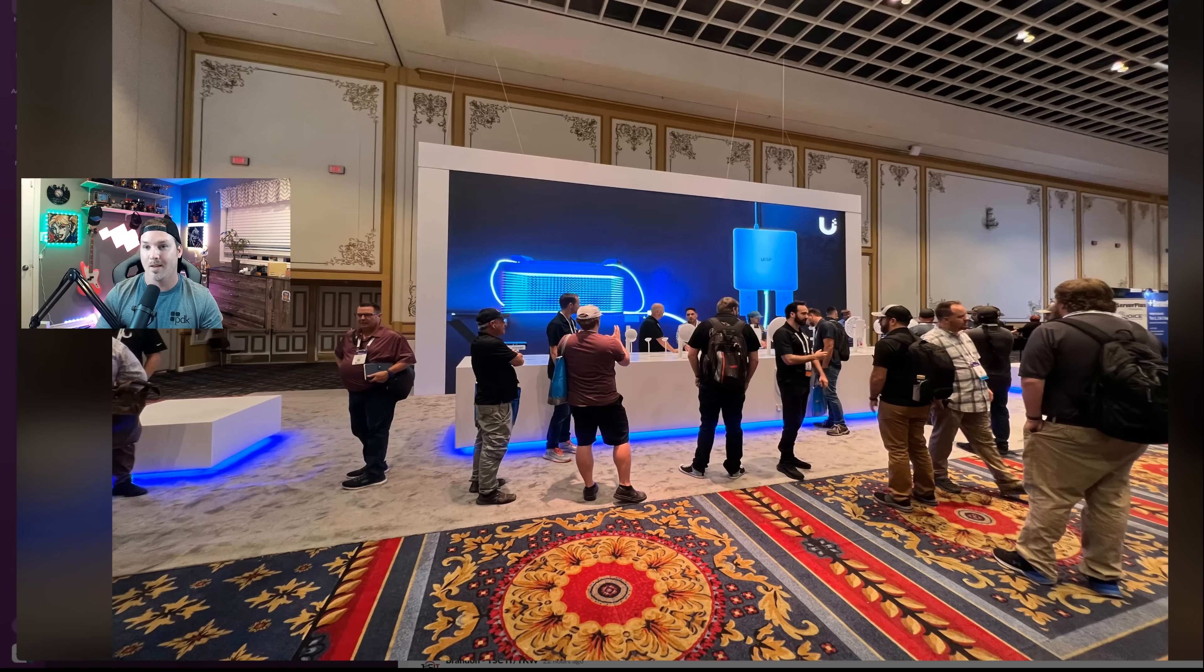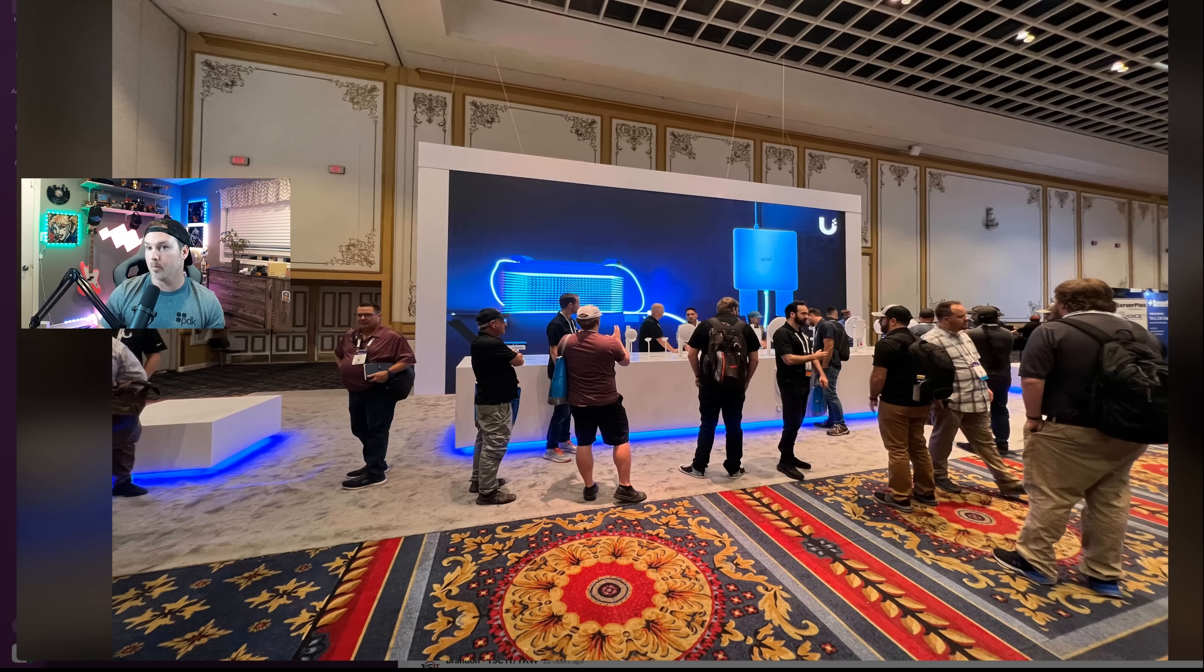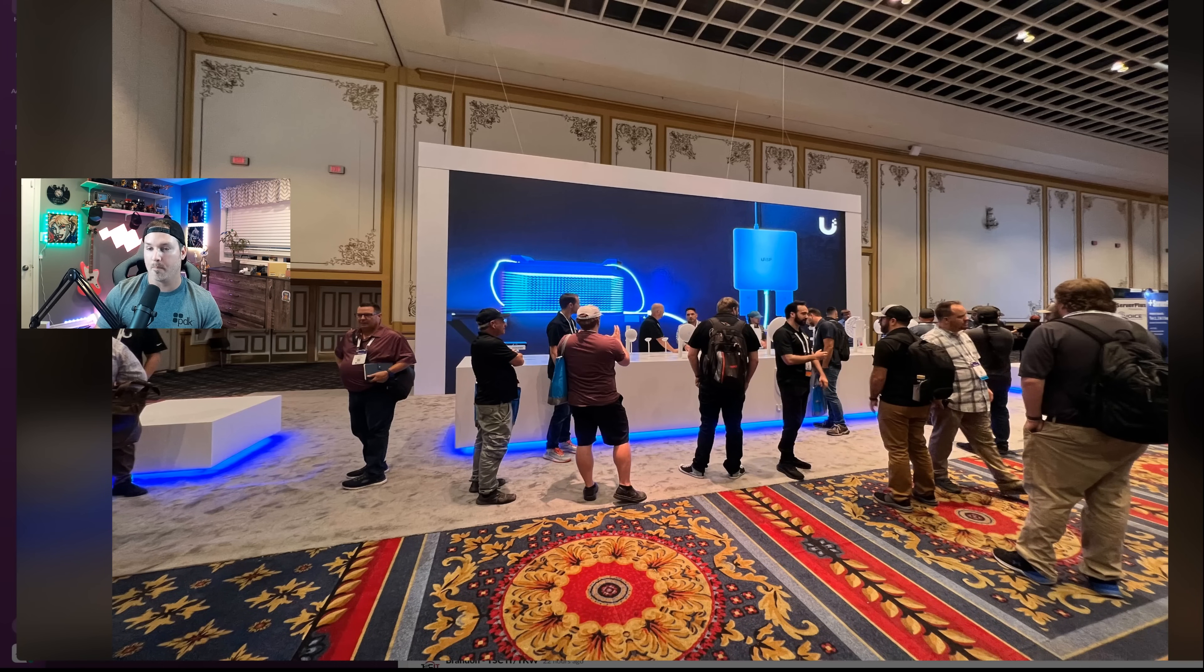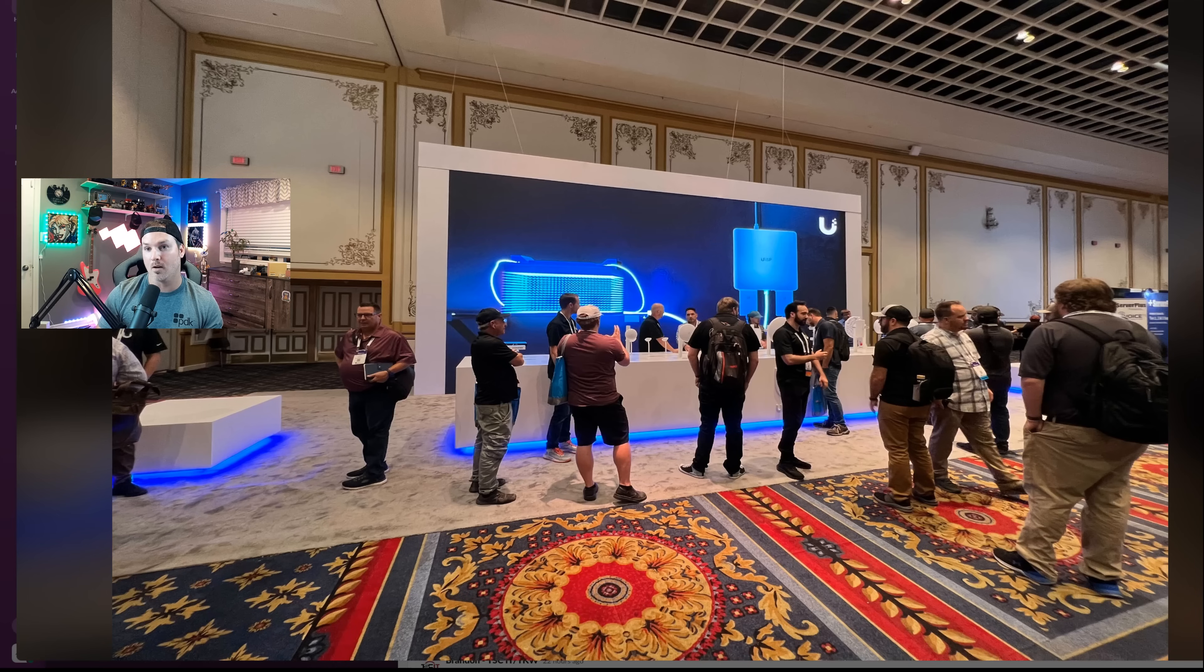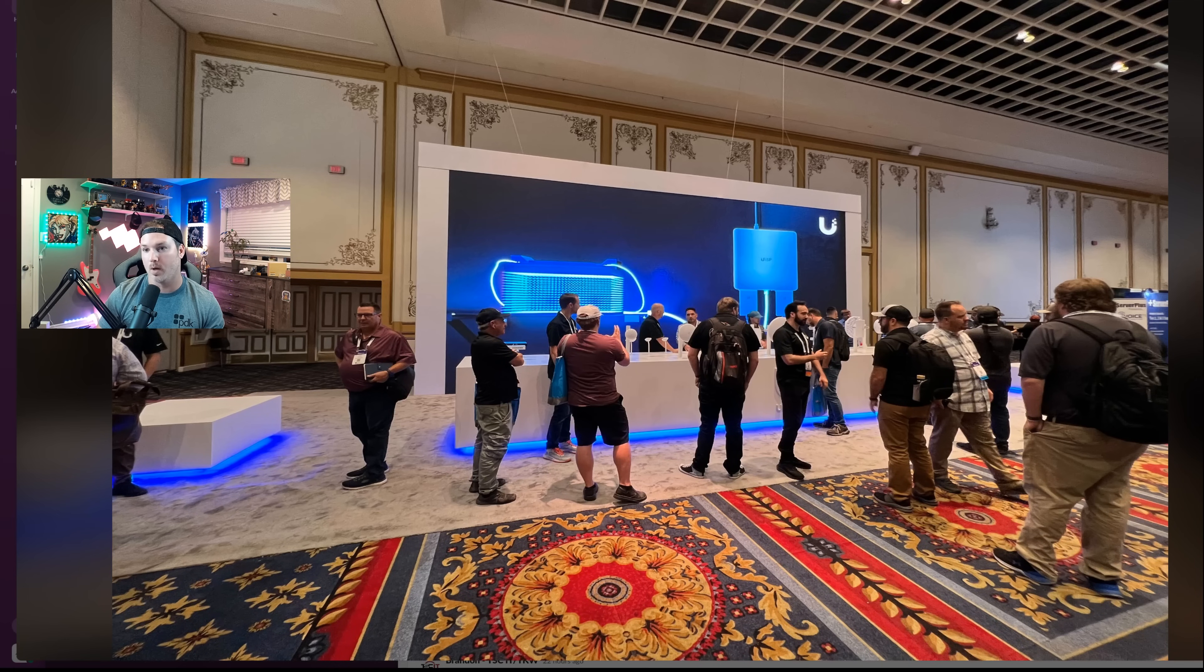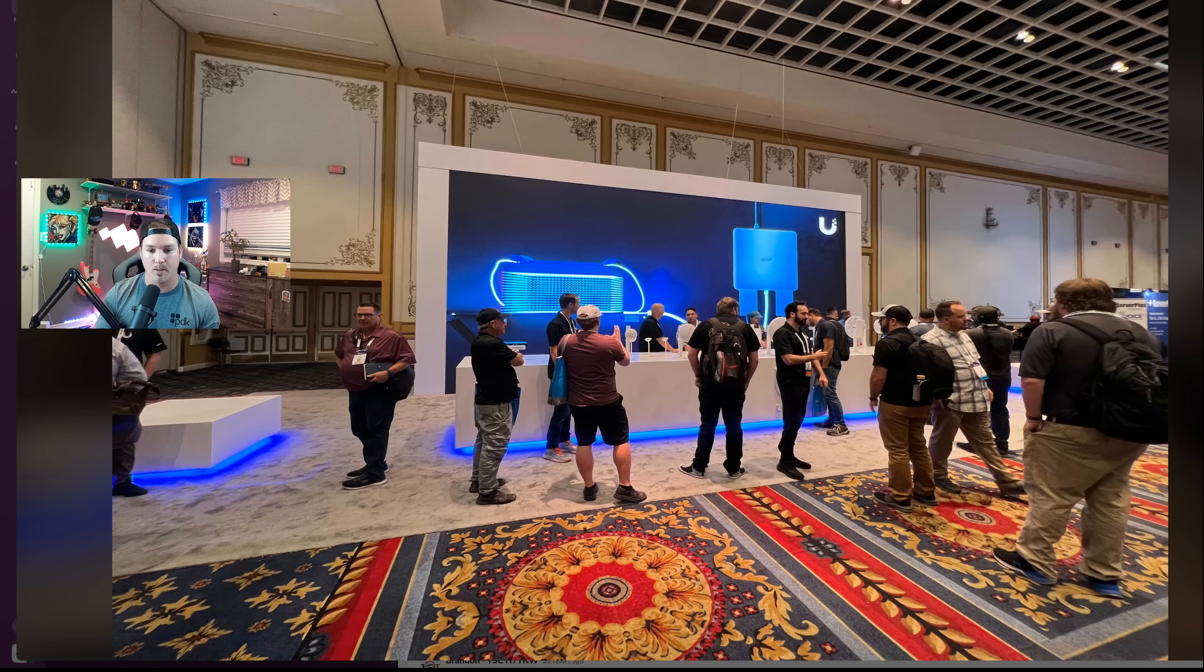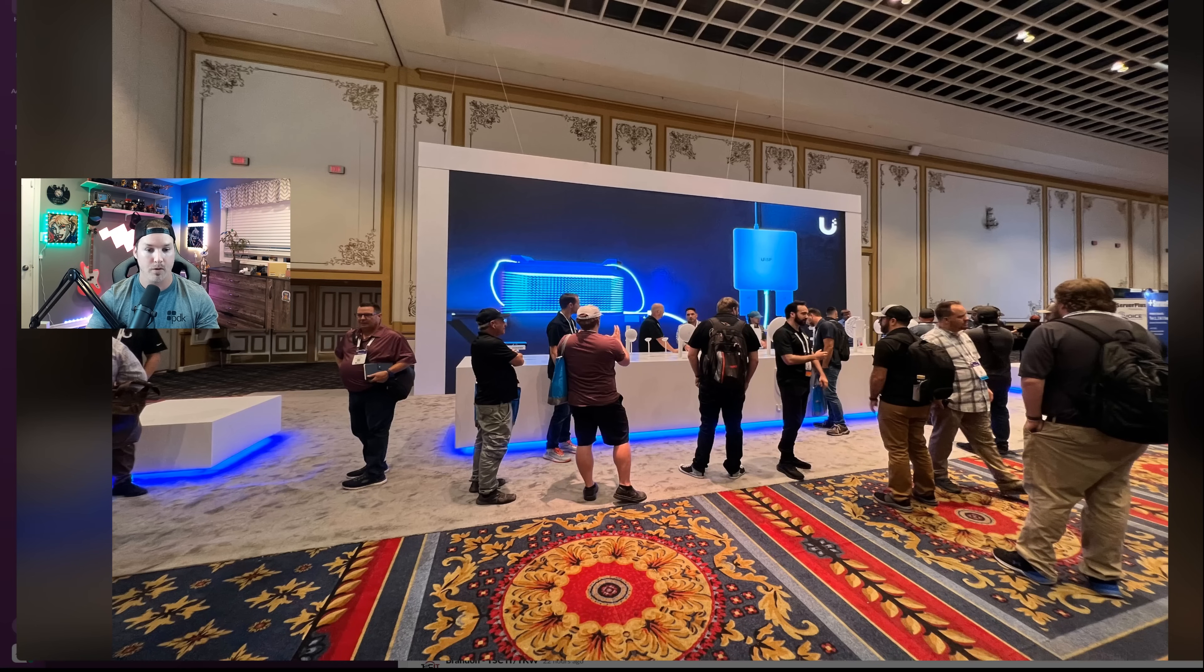At this Ubiquiti booth, they're showing one new device that I'm really excited about. I'm a part of a community of other low voltage companies for tech knowledge worldwide, and I will put a link down below to their website if you're interested in joining. But Lance from TDL Canada posted these pictures.